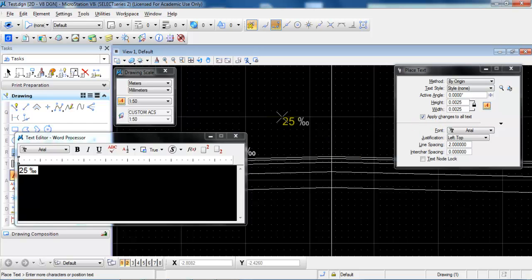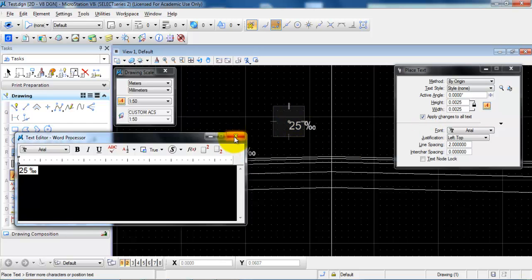And then you can just place the text on the drawing. Close the window.